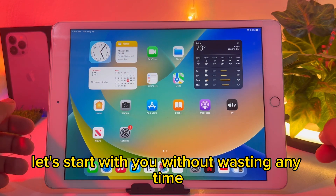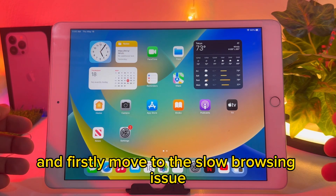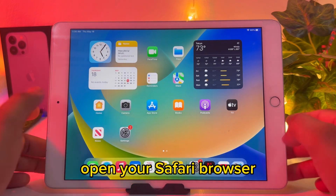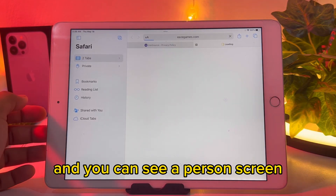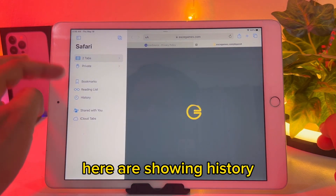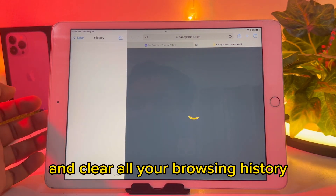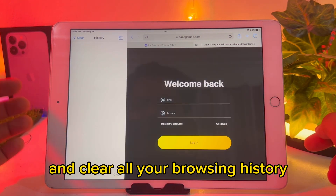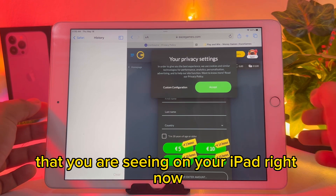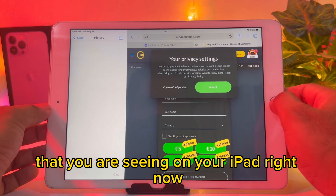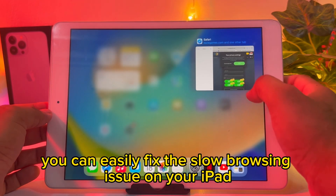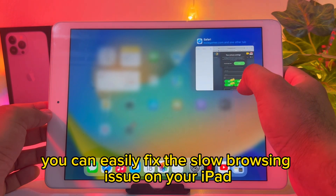First, to fix the slow browsing issue, open your Safari browser. You can see on screen it is showing history — tap on that and clear all your browsing history. After clearing that browsing history, you can easily fix the slow browsing issue on your iPad.